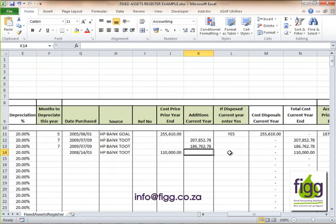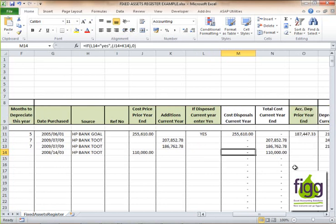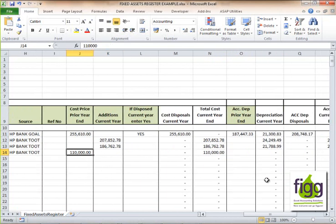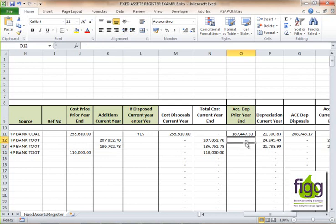We won't dispose of this asset in this example, so the cost of disposal will be zero for the current year. The total cost current year will be calculated automatically. For the accumulated depreciation prior year end — this is the first time you're using the product so you'll need to calculate that. The reason the other assets don't have accumulated depreciation for the prior year end is because they were only bought in the current year, but this one was purchased in 2008 so there will be prior year depreciation.